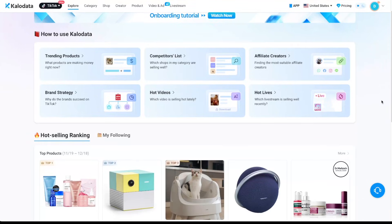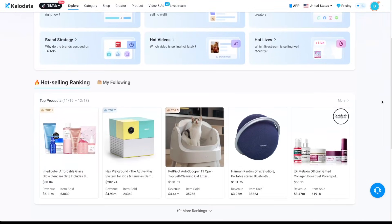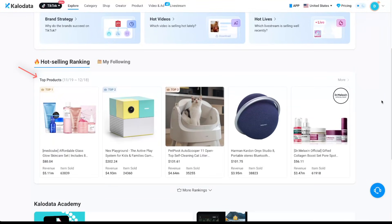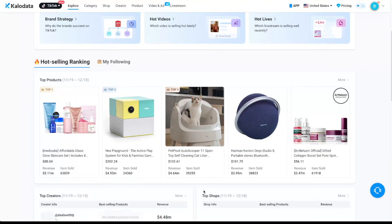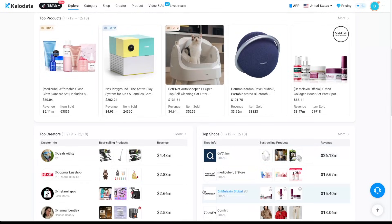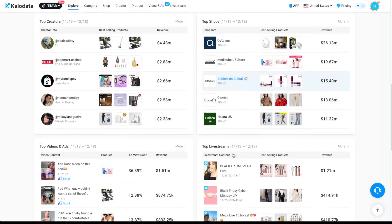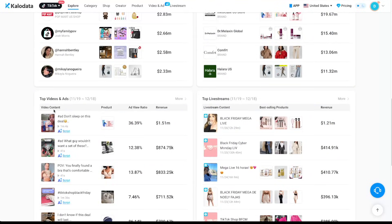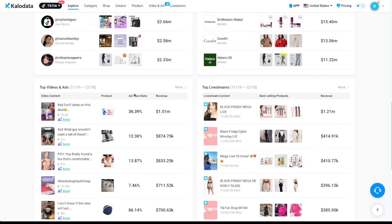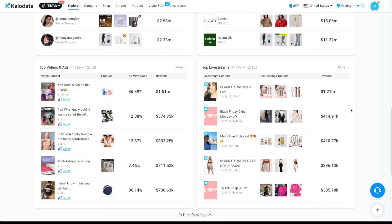You can see the top products here and when you go to more rankings, you can see the top creators, the top selling TikTok shops, the top TikTok videos and also advertisements as well as the top live streams. So everything is super clear and organized in Kalodata.